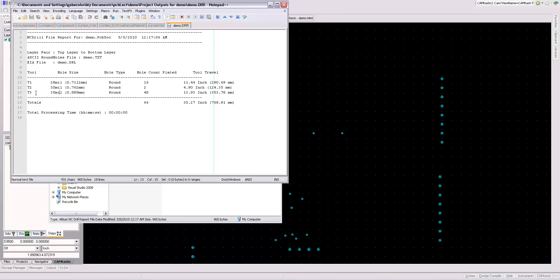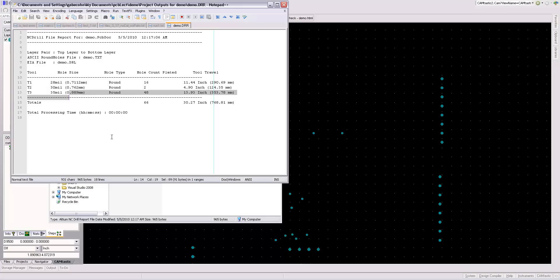So certain manufacturers only require certain tools to be used. They don't allow you to have arbitrary size holes. So this allows you to check your hole sizes. Often times the manufacturer will ask the total number of holes as well. And they do pricing based on that occasionally. So this is good to know.